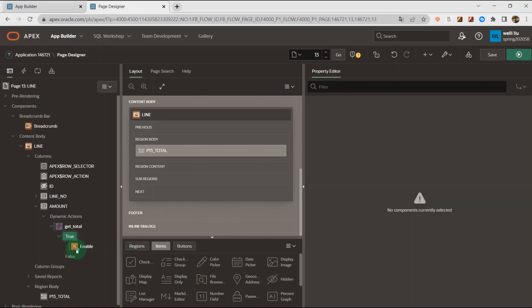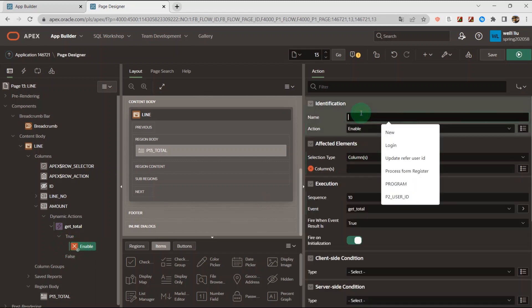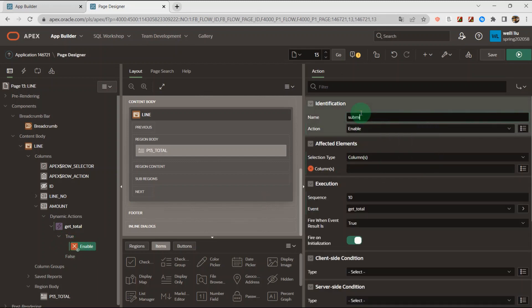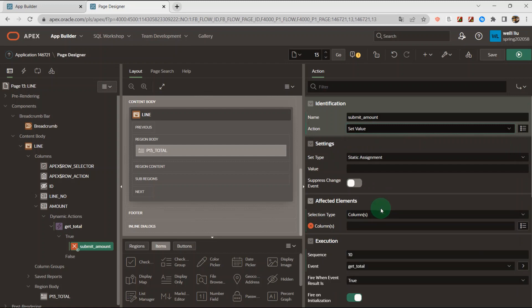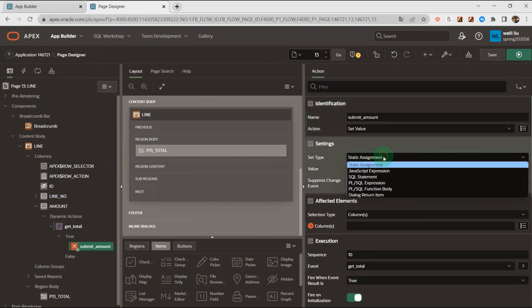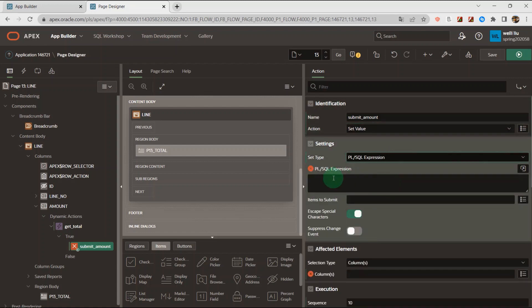The true action. The first true action is Submit Amount. Submit amount and set value. And here set type is the PL/SQL expression.